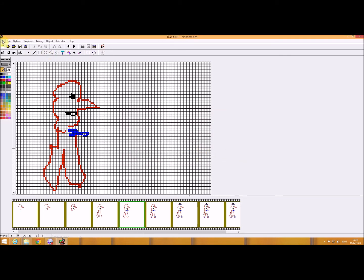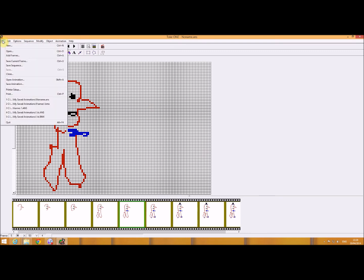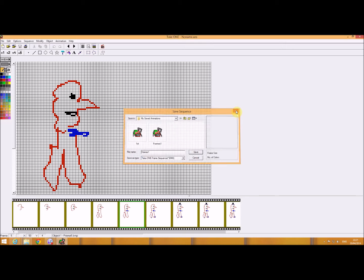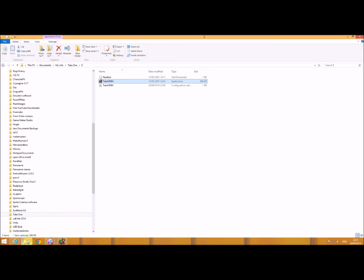Now, if I wanted to actually save the sequence, you can see that I can't save a GIF file or an AVI file there. So the way around that is,